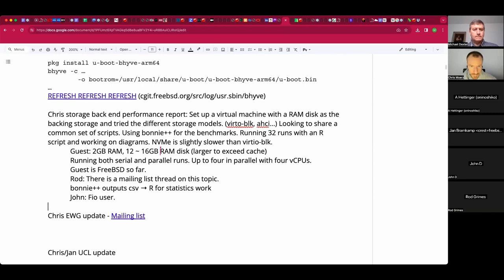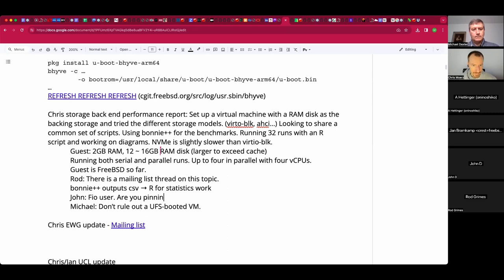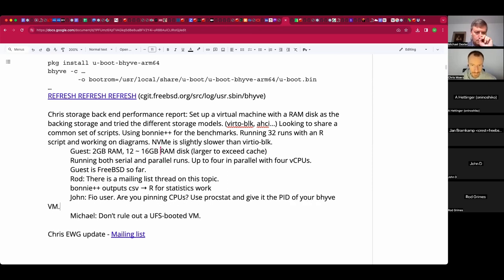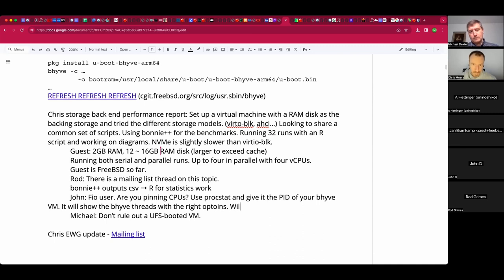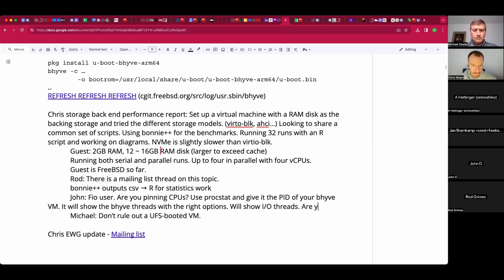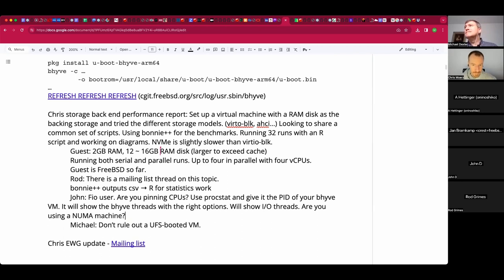When you're running your VM, especially with memory, are you pinning your CPUs? You can use the dash-p option of bhyve, or you can use procstat with the PID of your bhyve VM. With the appropriate options it will spit out all the threads bhyve has started, and you can determine which are your virtual IO threads and lock them down appropriately. Depending on NUMA, it can make a vast difference in performance depending on where the memory you're allocating is coming from versus which CPUs you're pinned to.